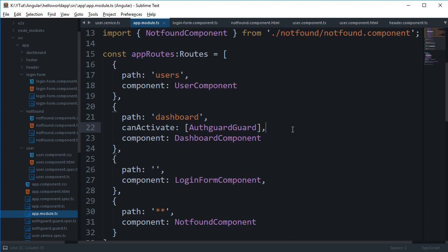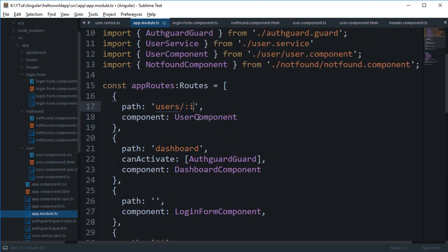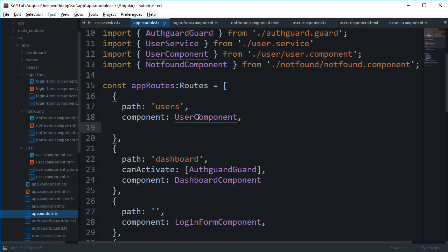What is going on YouTube, my name is Mehul and welcome to your 22nd tutorial for Angular. In this tutorial we're going to take a look at children in components. I have removed the user/id route from here, because what we can do is right here we can add children.